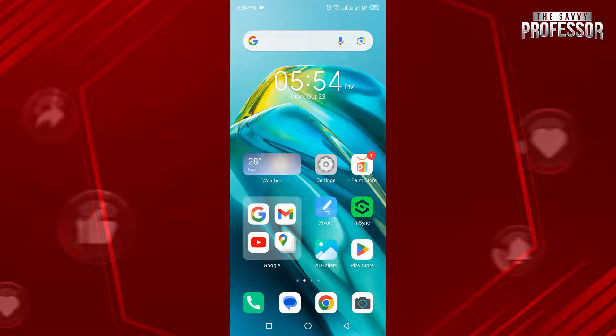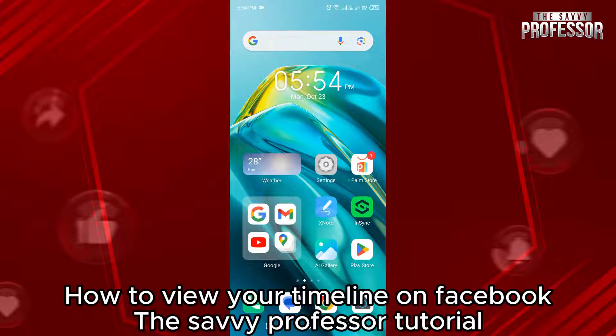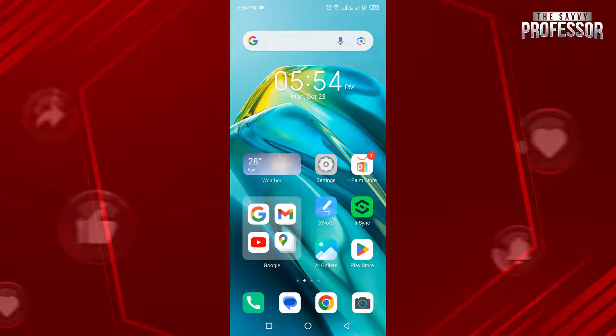Hello guys, welcome to the Savi Professor. In today's video, I will show you how to view your timeline on Facebook. It's very easy — watch the full video so you don't miss out any important step.